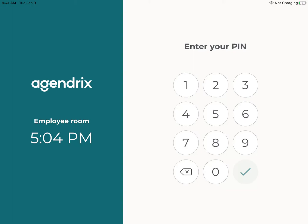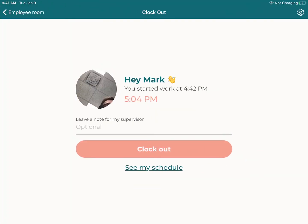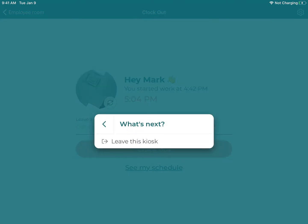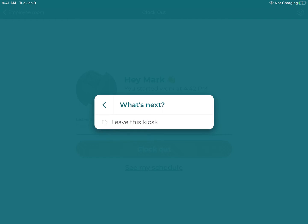Note that if you ever want to delete the time clock, you can enter your personal pin as a manager. And instead of clocking in like one would usually do, you would press on the cog on the top right, and then press on Leave This Kiosk.